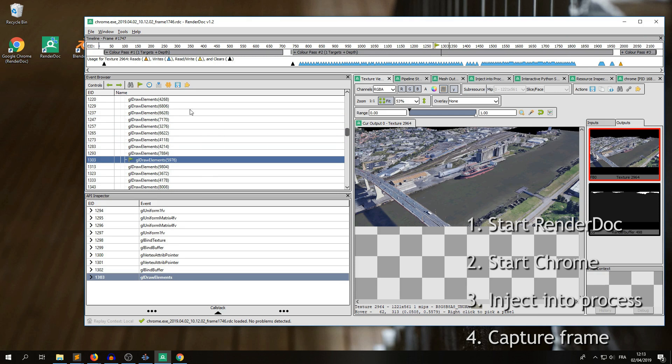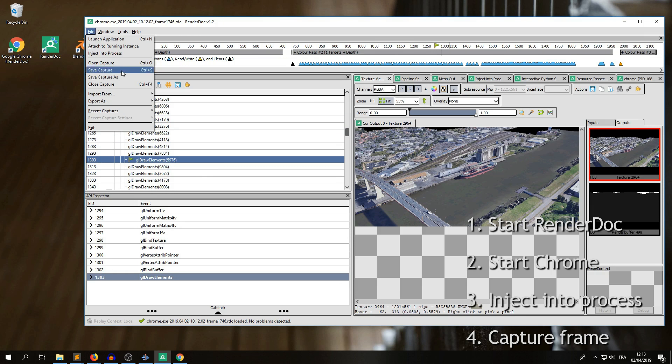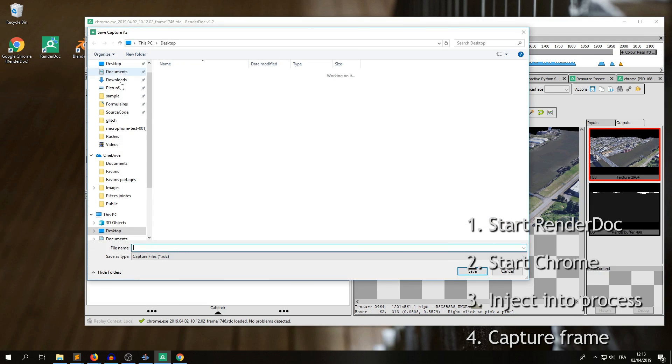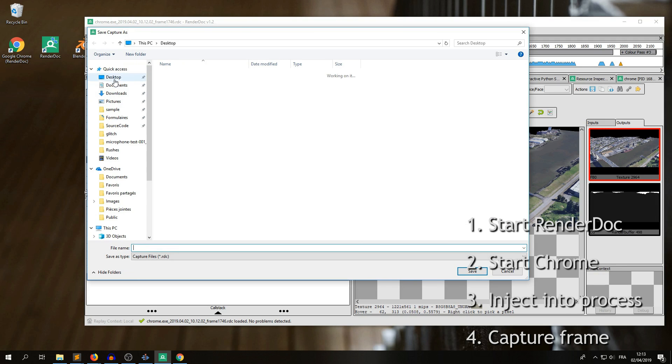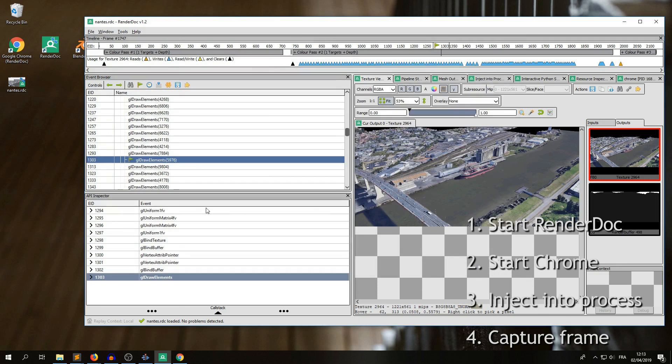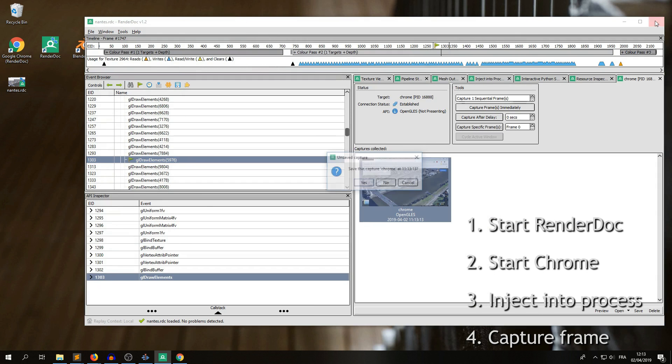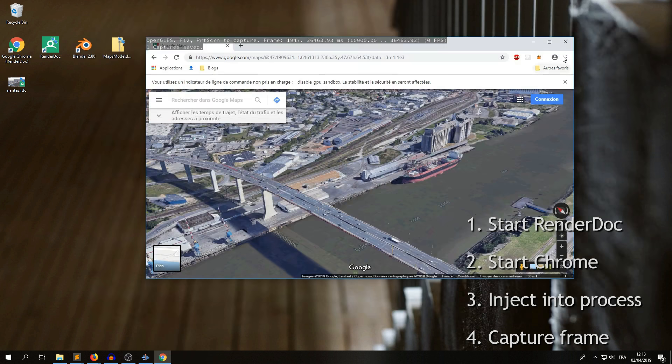So it's fine, this capture is good, we save it. Save capture, I save to the desktop, call it Nault.rdc, and now we can quit RenderDoc and Chrome.